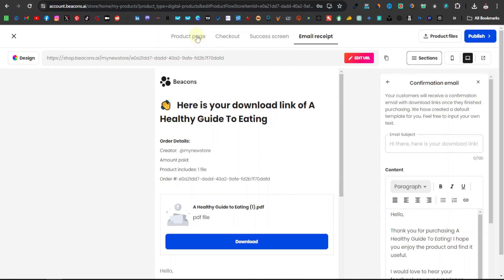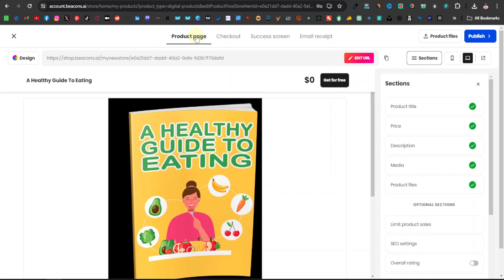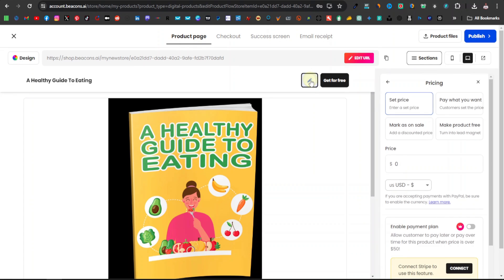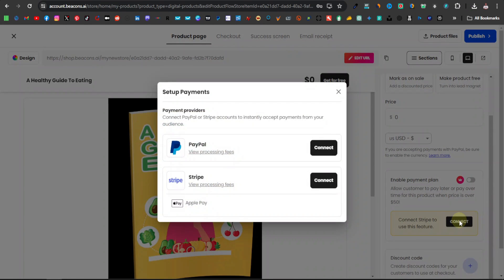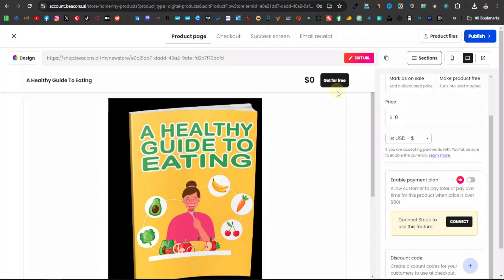You can also link your PayPal and Stripe. Go back to the product page, scroll down to the price section, and further down you can see options to connect Stripe or PayPal. Just click on connect — if you have a PayPal account you can connect directly, and same for Stripe. Once you're done, you'll be pretty much set.